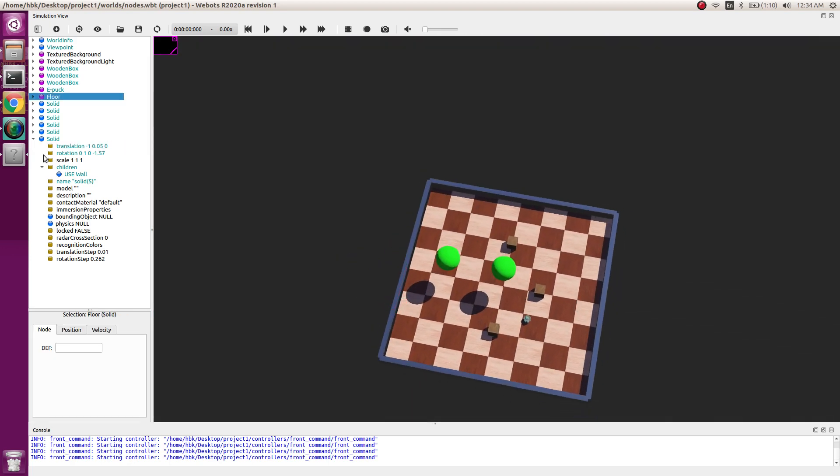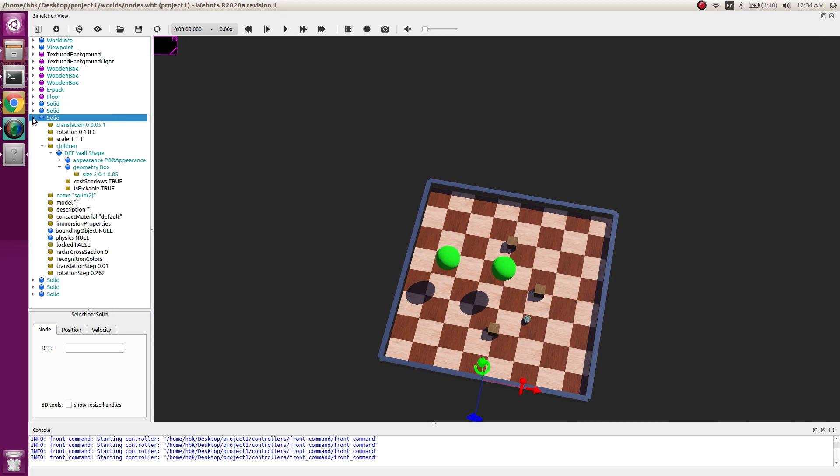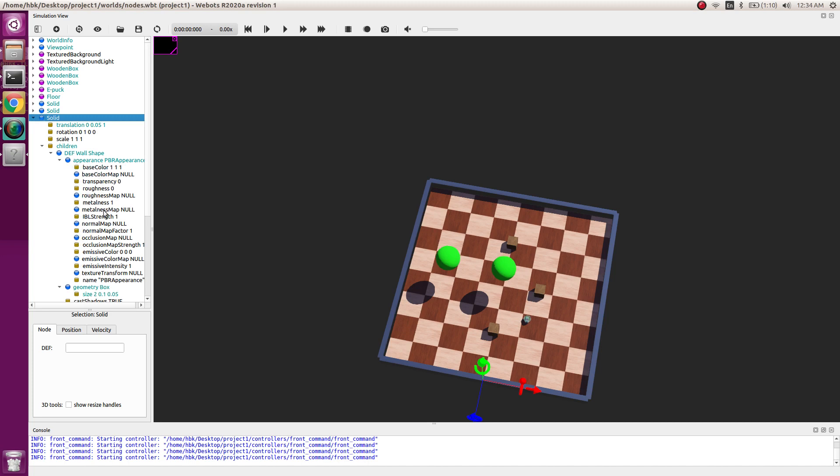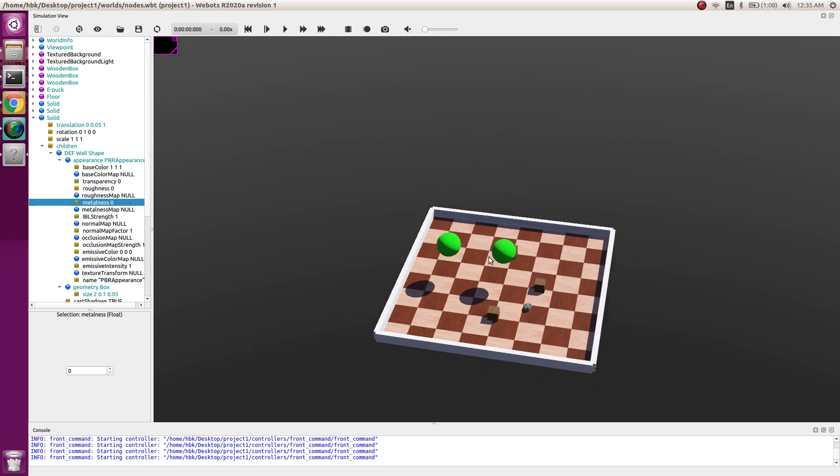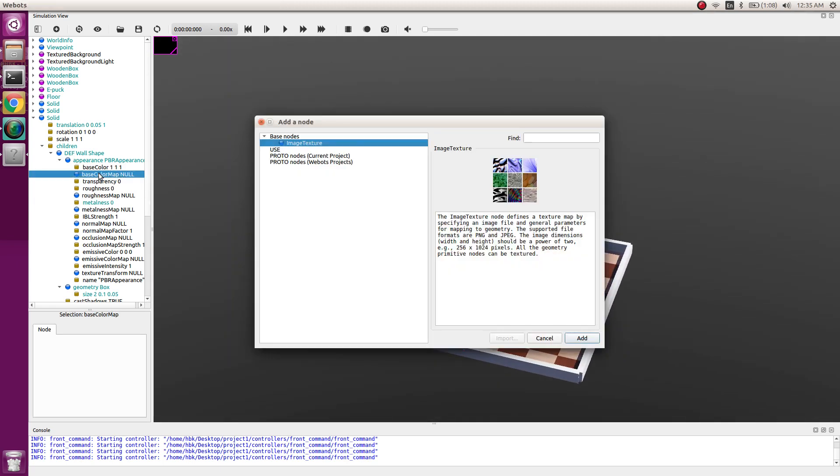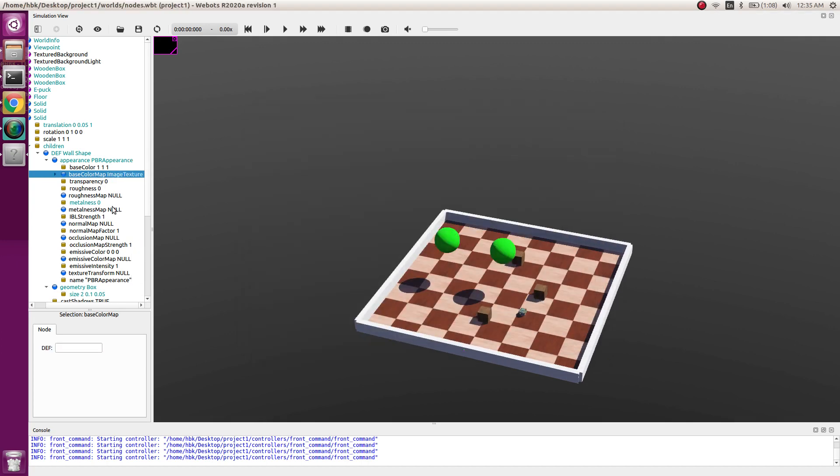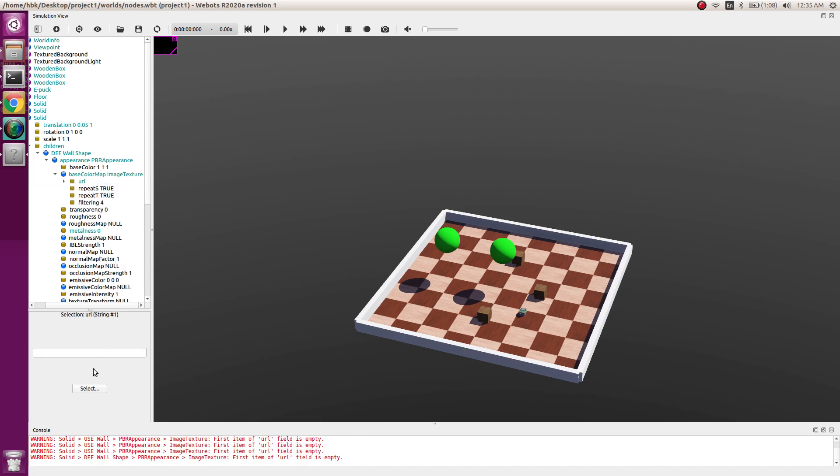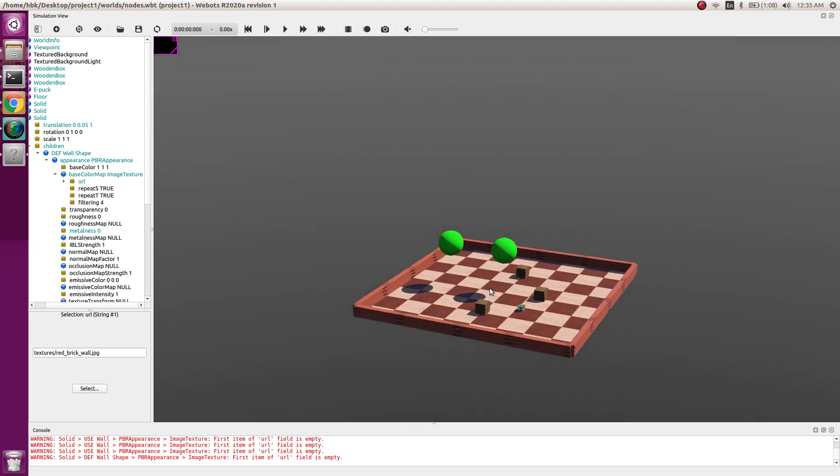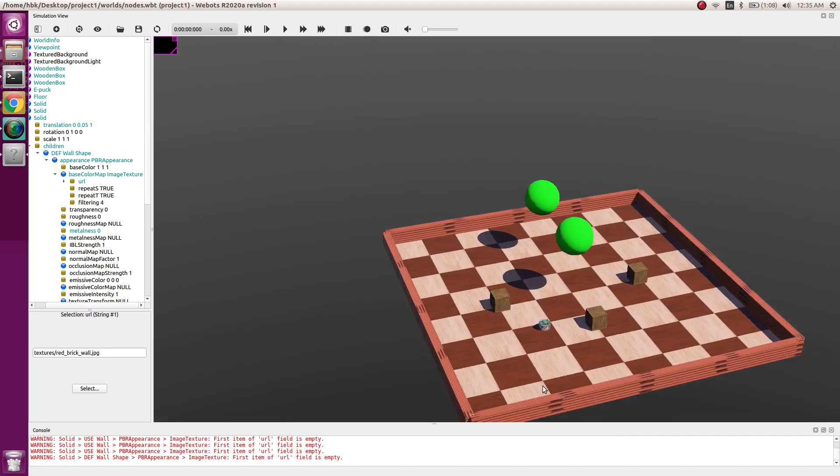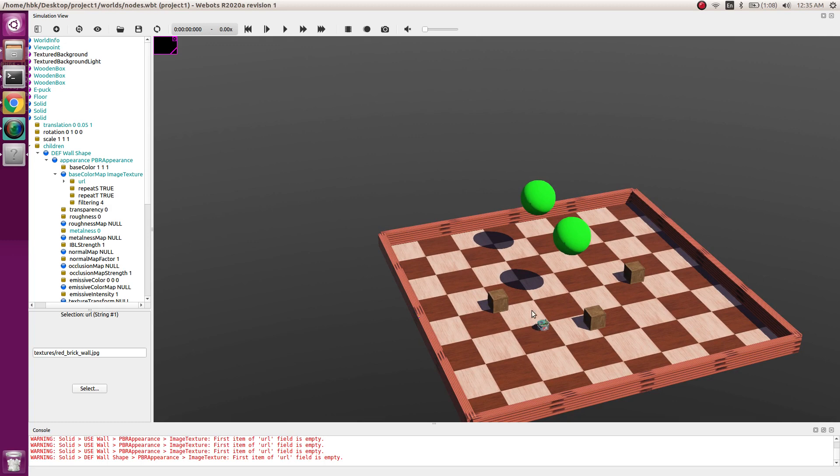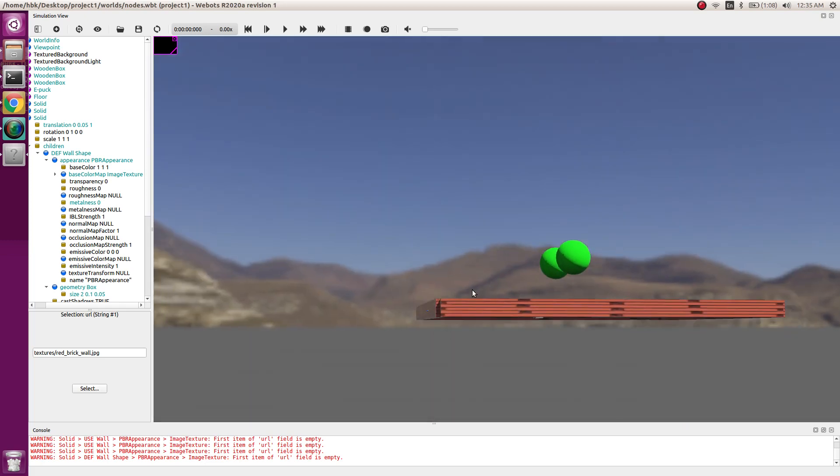Now the question is, if I make changes in the first solid where I define stuff, see it's reflecting. Let's go in appearance and do metalness to 0. We see the changes in all four, it was just done in first. Let's give a real feel of wall. Let's go to base color map, add an image texture, and in the image texture URL select a wall. We have red brick wall. Now you see we have real bricks on our wall.